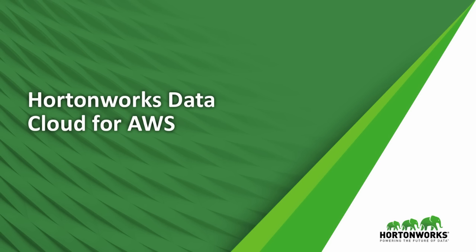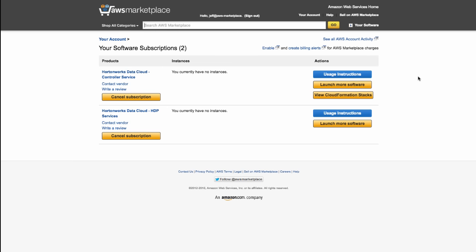Let's take a closer look at getting Hortonworks Data Cloud up and running. After accepting the AWS Marketplace subscriptions for the Hortonworks Data Cloud products, you will first launch a Cloud Controller.